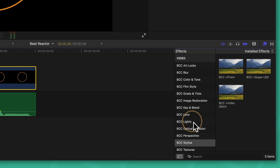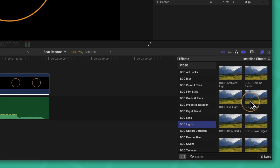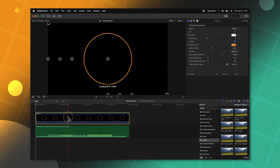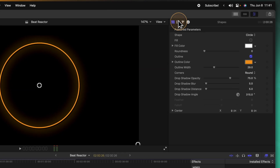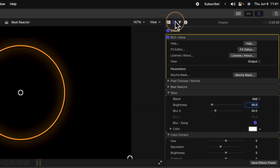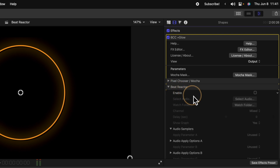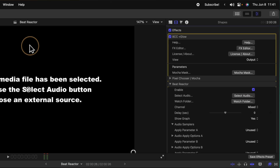The first one I want to select is found in BCC Lights, and that is BCC Glow. I'll go ahead and apply that onto this circle. From there we can go up to our video inspector, and in here you're going to notice this new tab for Beat Reactor.